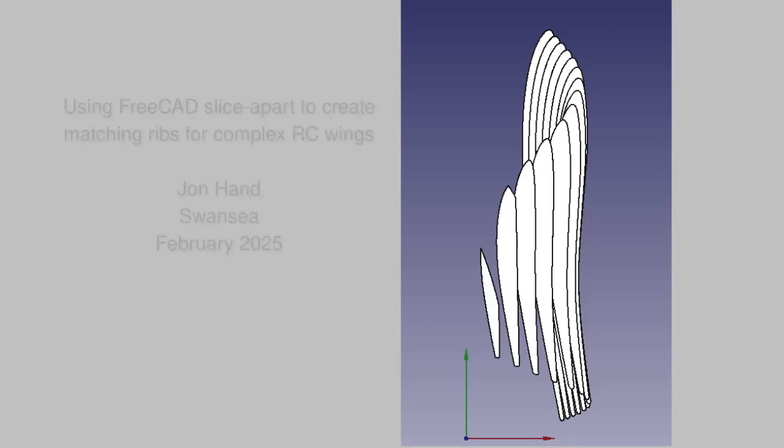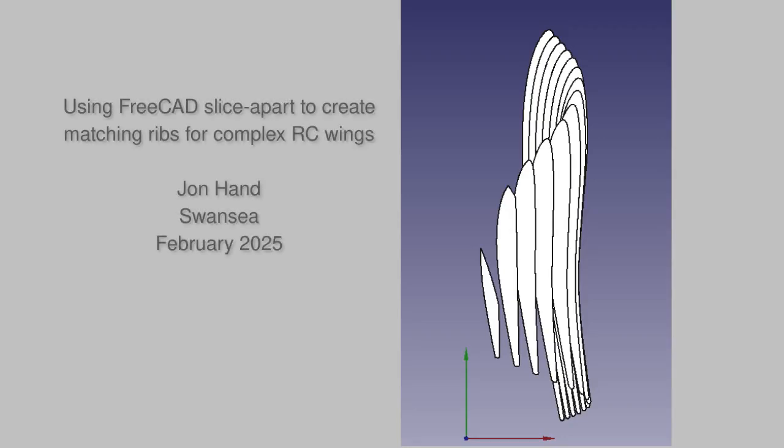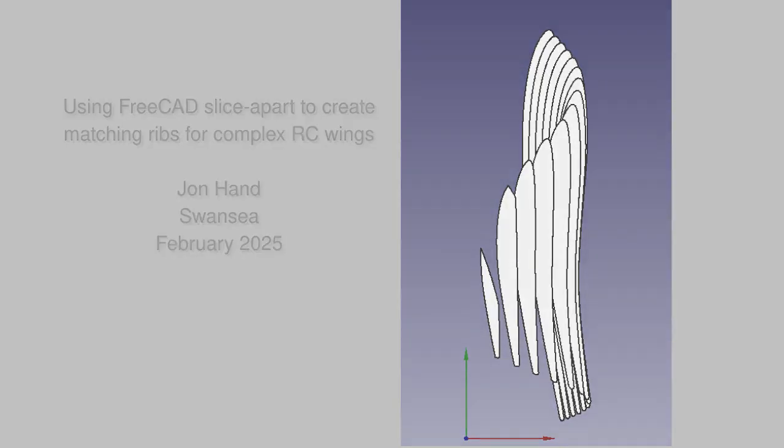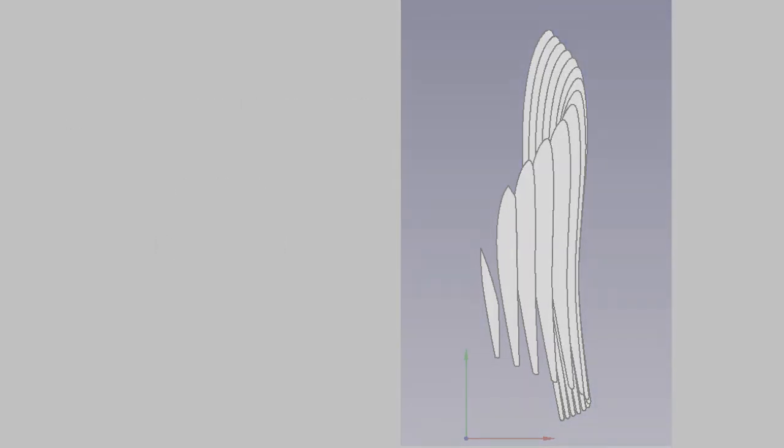In this video, we look at using FreeCAD slice-apart to create matching ribs for a complex RC wing form.